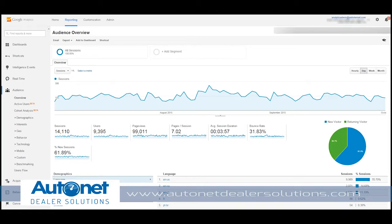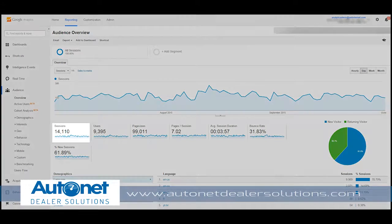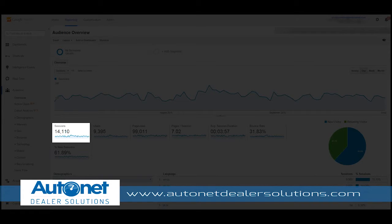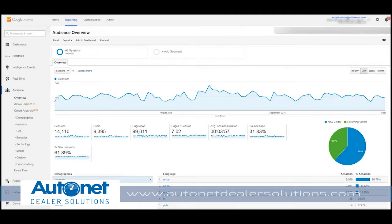Let's try to break out these KPIs for a better understanding and see how they fit in a dealership context. Sessions, formerly called visitors, is a measure of volume for the number of times anyone has visited your website over the last 30 days. If the same person from the same computer visited your website 100 times in the last 30 days, then 100 sessions will be accounted for in GA.